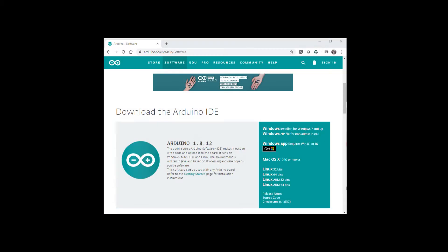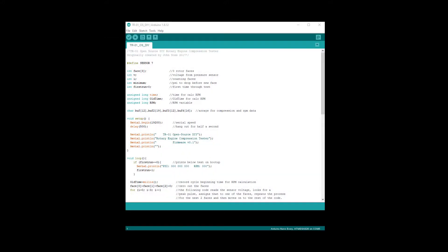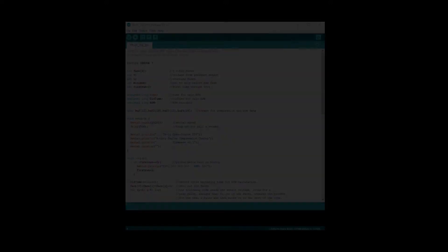You'll also need to download the Arduino software from the arduino.cc website. And last, you'll need the TR-01 open source firmware available at TwistedRotorsTechnology.com.